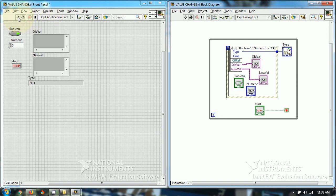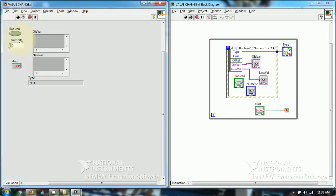As I run this, if I click on the boolean it will show old value was true and new value is false. If I click again, old value is false and new value is true. Simultaneously, the type is shown as a value change event.